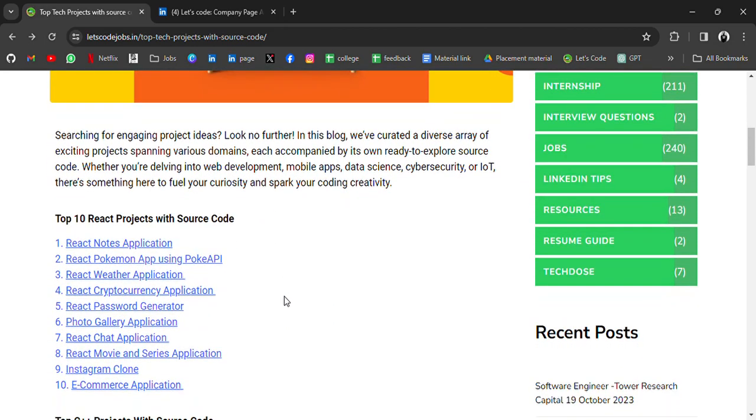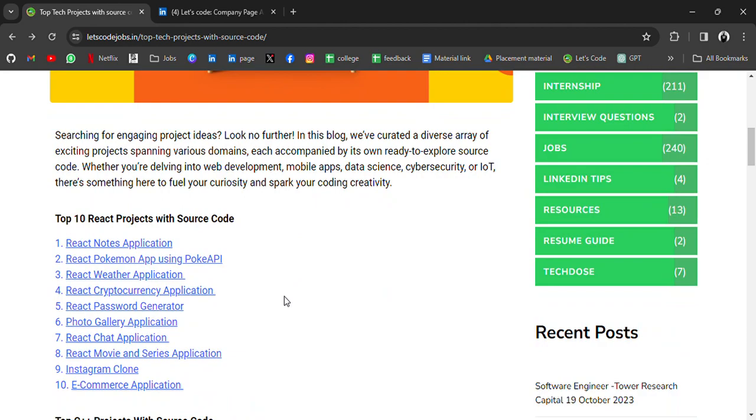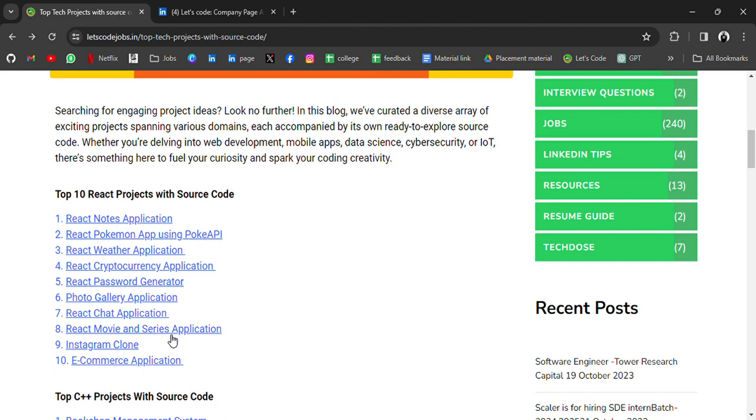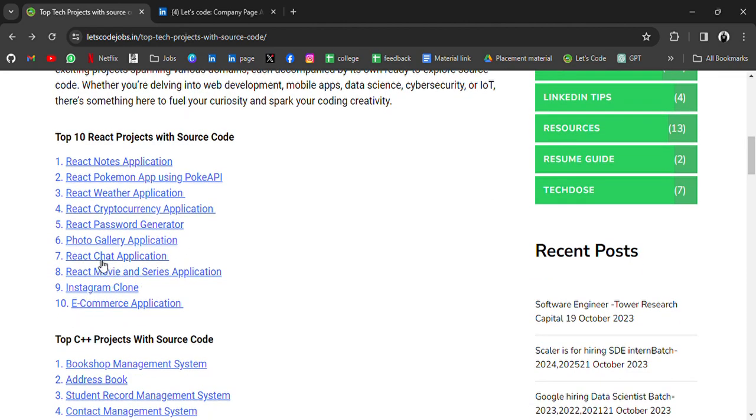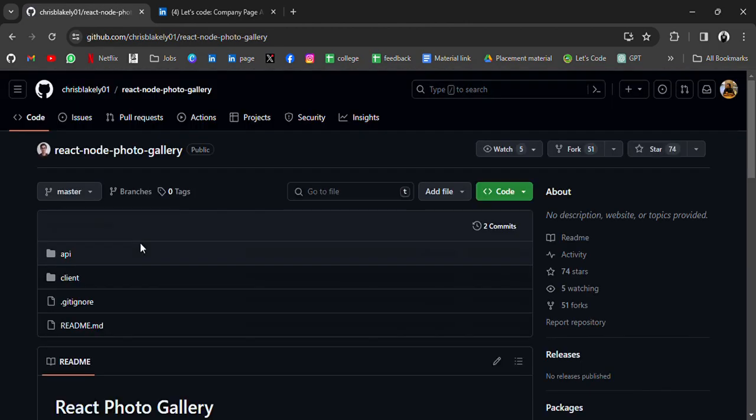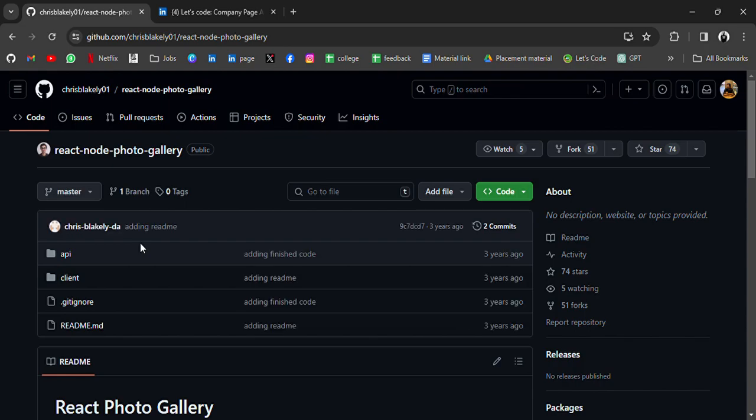So what we have? First, we have top 10 React projects with source code: React Note application, React Pokemon app, React Weather application, Cryptocurrency, React Password Generator, Photo Gallery application, React Chat application. If we click on any of the links, it will redirect you to GitHub where you can download the source code and edit for yourself.